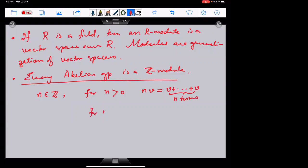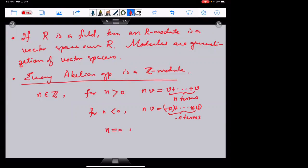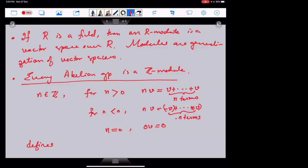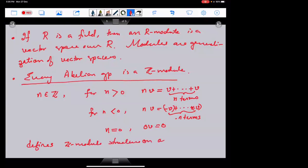For n negative, I add −v a total of |n| times (since −n is positive), and for n = 0, zero times v is zero. This defines a Z-module structure on any abelian group.